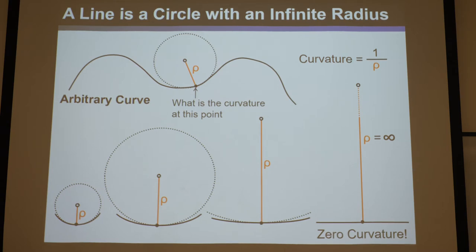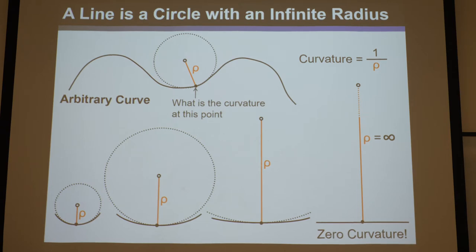So what we've proved is that a line is really a circle with an infinite radius. That explains why lines don't have a beginning or end — it's because a line is really a circle with an infinite radius, and a circle doesn't have a beginning or end.